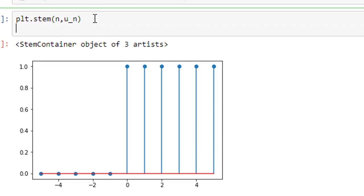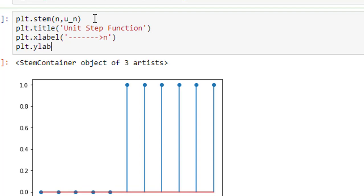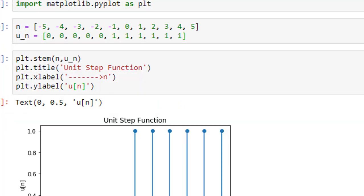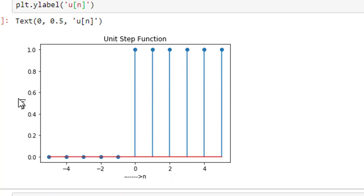Now we shall give a title and axis labels. plt.title('Unit Step Function'), plt.xlabel('n') for the x-axis label, and plt.ylabel('u(n)') for the y-axis label. Running it, we have the unit step function where the independent variable is n and the dependent variable is u(n). This is how we plot the unit step function in Python. Thank you.